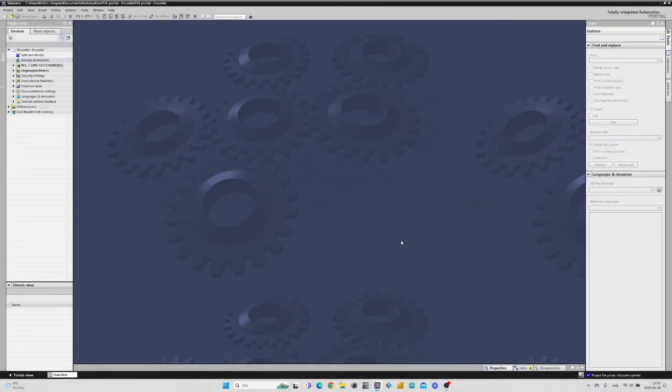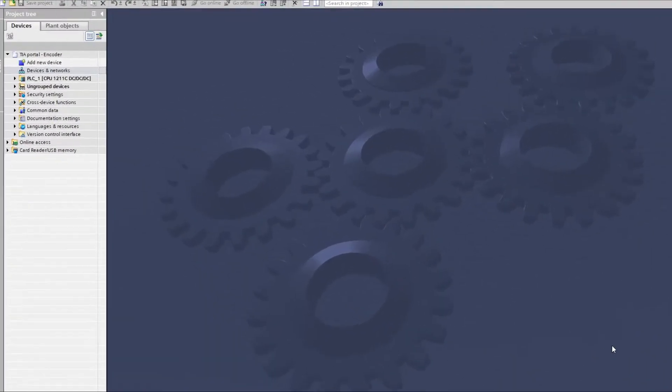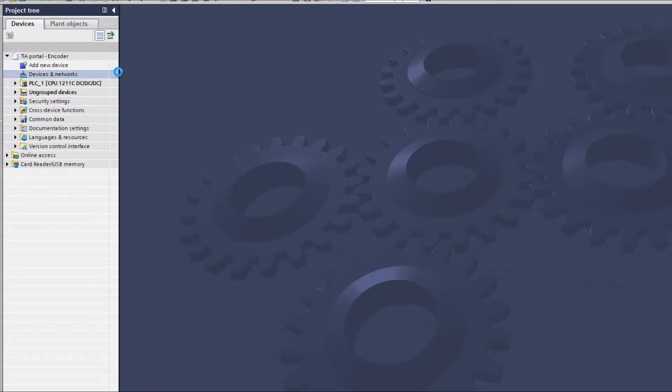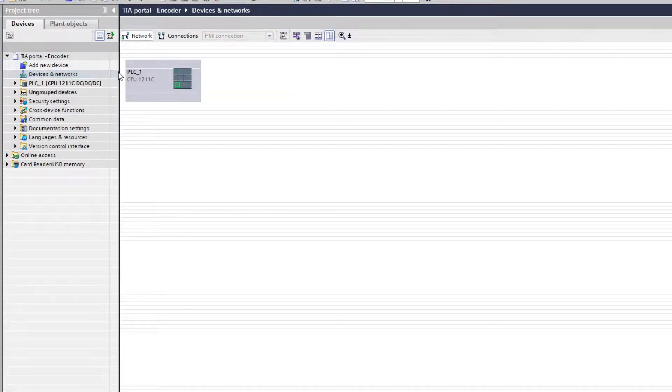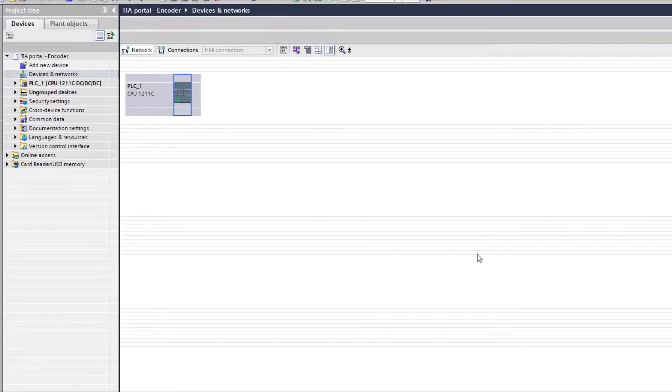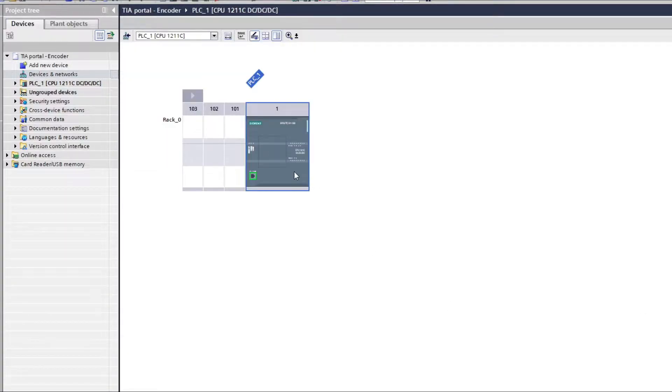Now let's do the TIA Portal programming. First we want to go to Devices and Networks tab. I have added a PLC to the project already, so we want to click on our PLC to open up the Properties Settings tab.